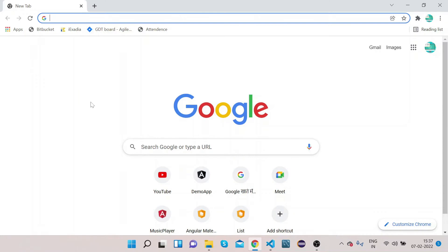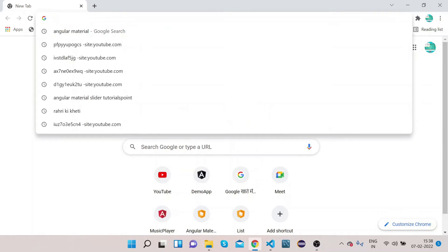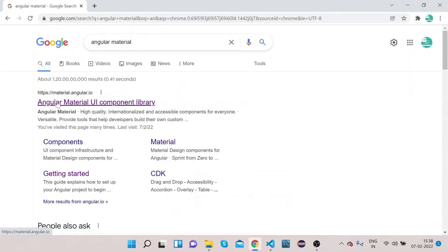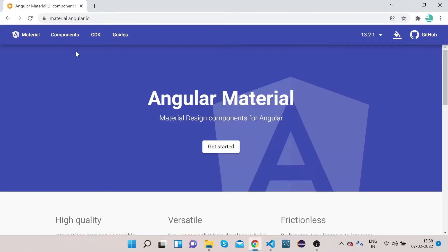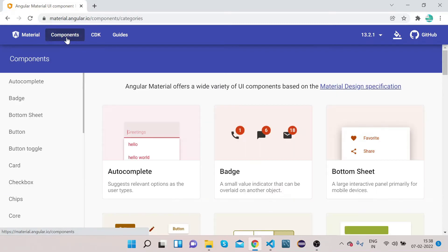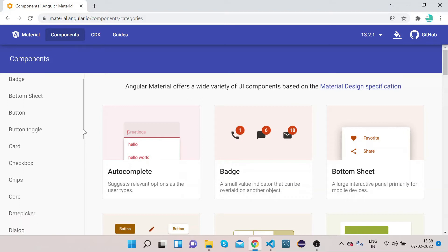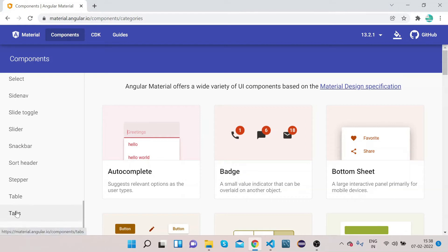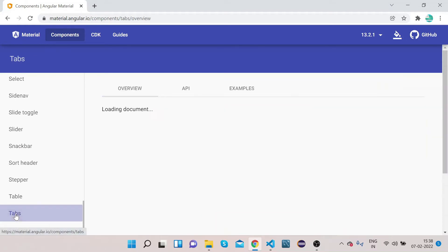Hello friends, welcome to our channel Right Click Education. In today's video we will learn about Angular Material tabs. Without wasting any time, let's get started. Open your Chrome, type 'angular material', click on material.angular.io, which is the official website of Angular Material. Click on components and open mat-tab.